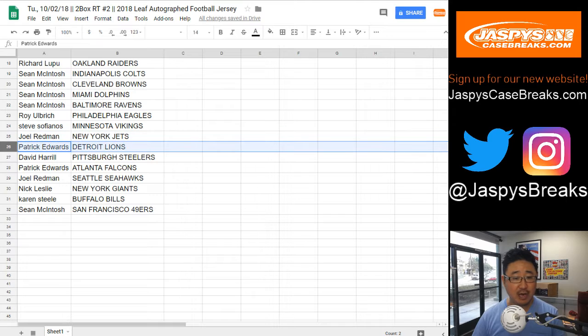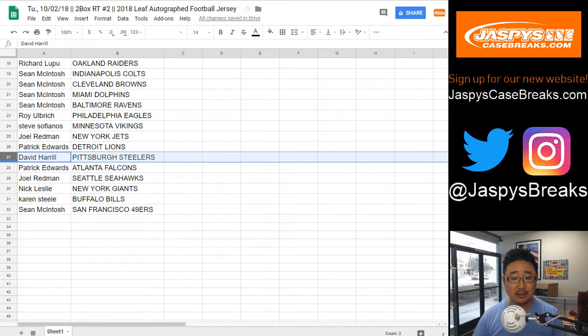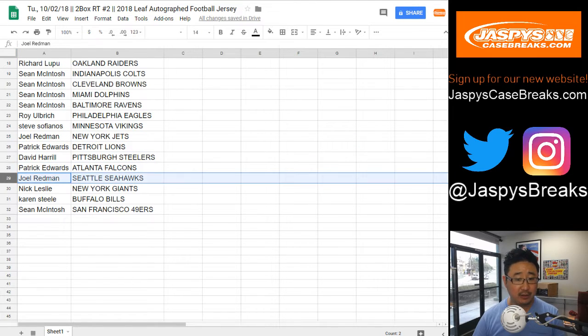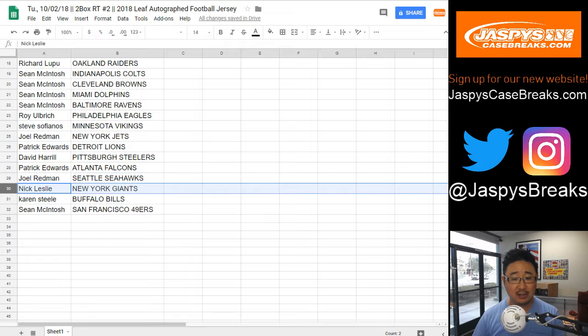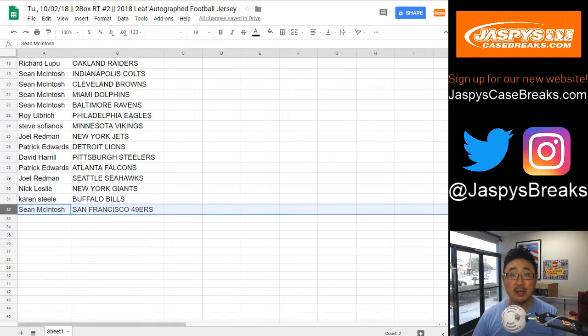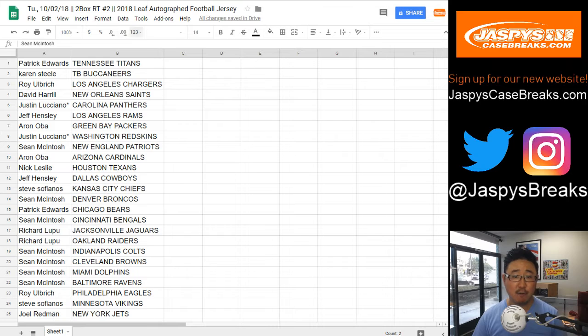Patrick with the Lions. Big boys 007 Steelers. Patrick with the Falcons. Joel with the Seahawks. Nick with the Giants. Karen, you have the Bills. And Sean McIntosh with the San Francisco 49ers.